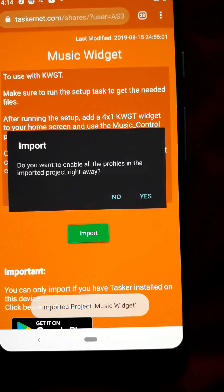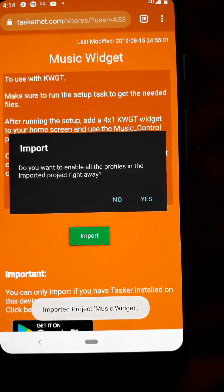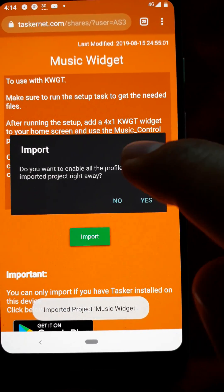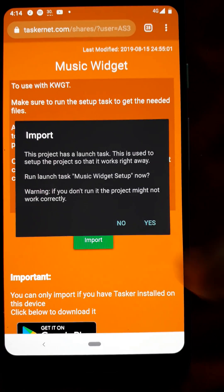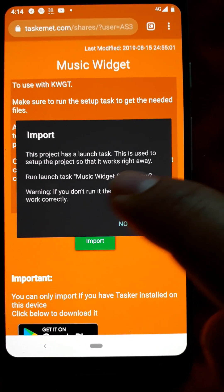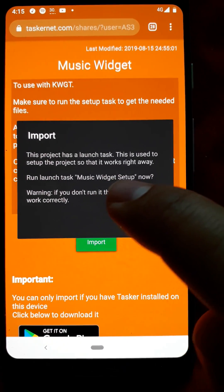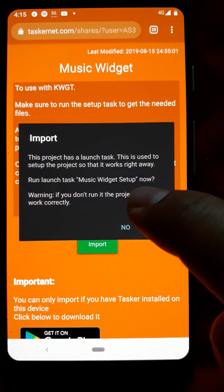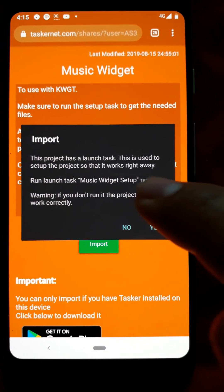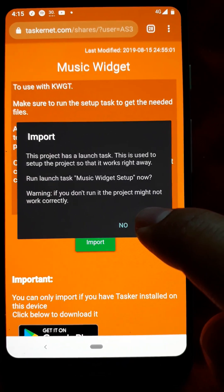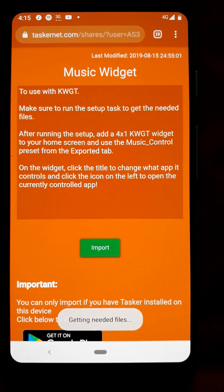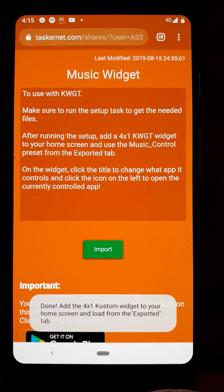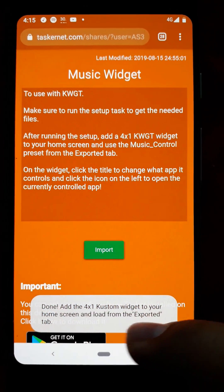Accept to import and then enable all profiles and make sure to run this task which will set up the widget for you. Getting needed files and done.